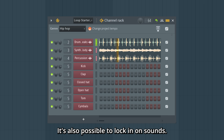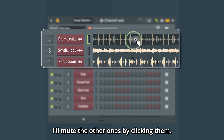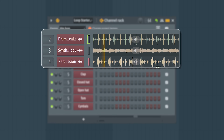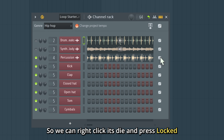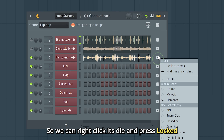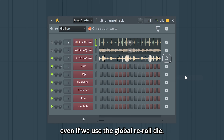It's also possible to lock in on sounds. Take a look at this percussion — I'll mute the other ones by clicking them. I like this and want to keep it, so we can right-click its die and press Locked. Now it will stay even if we use the Global Reroll die.